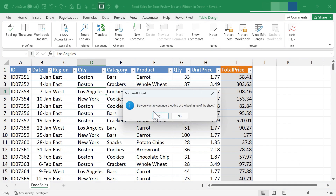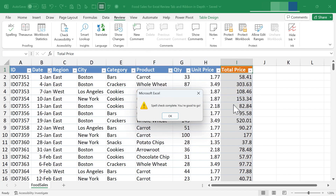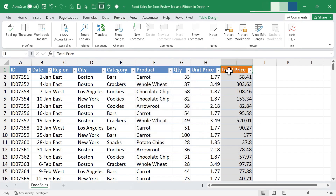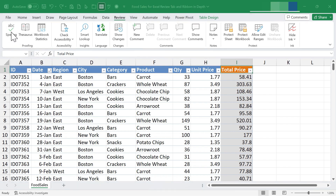I got a pop-up asking if I want to continue checking at the beginning of the sheet. It's looking throughout the sheet for any spelling errors. It noticed I combined the two words 'unit price' as one word, so I'll go ahead and change it. Same with 'total price.' Spell check is complete — those changes have been made. That spell check is pretty similar to most spell checks.